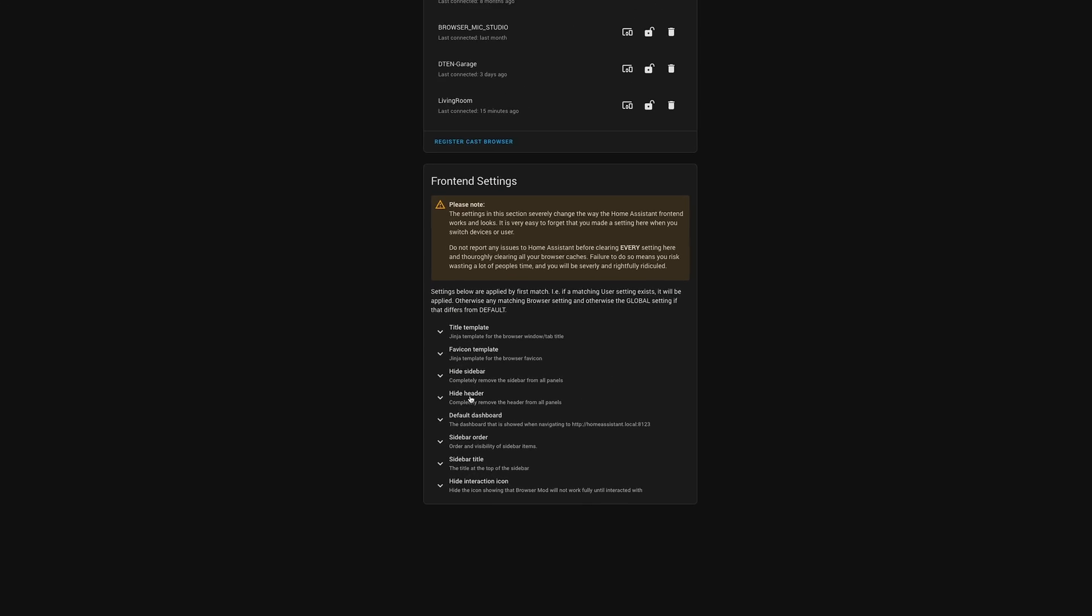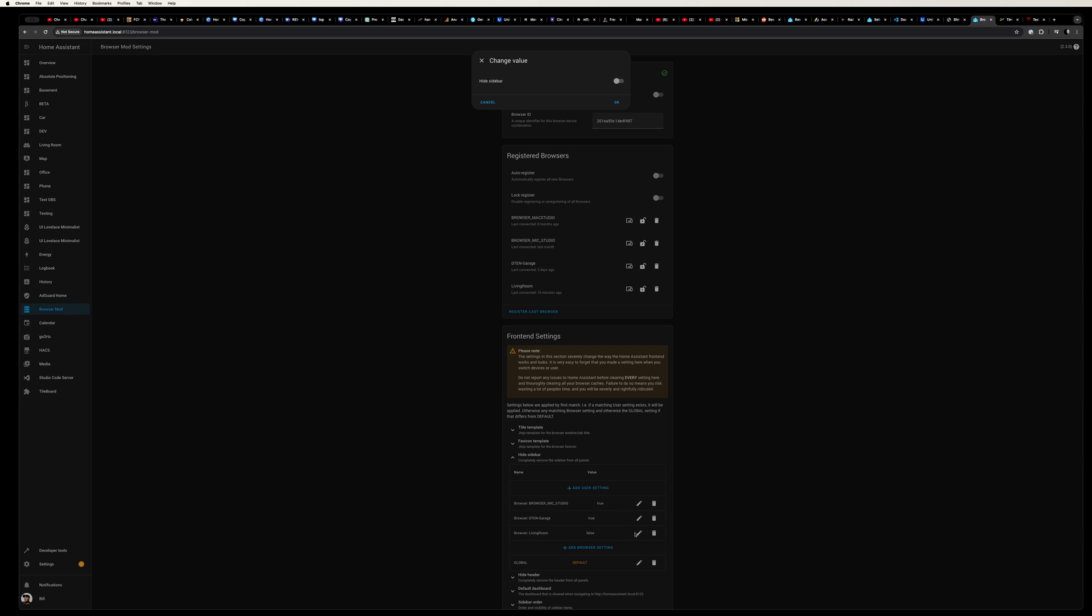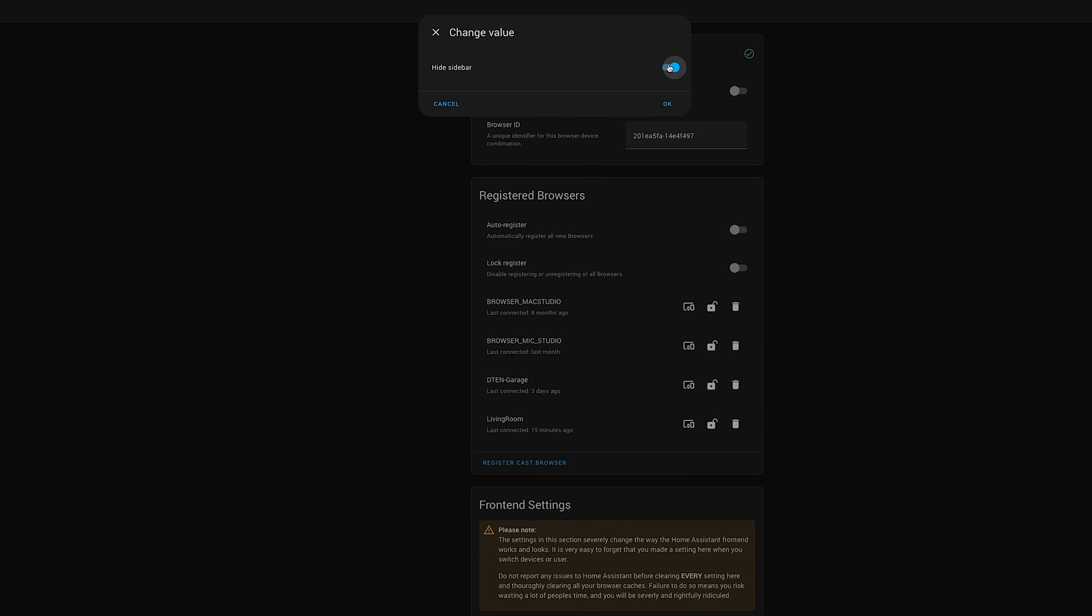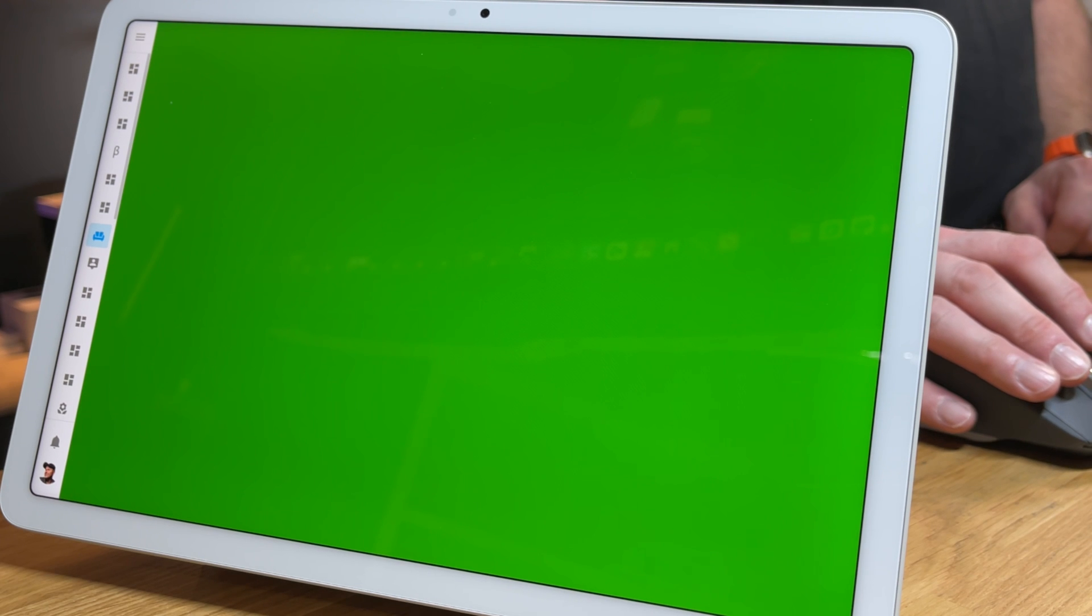Back in our computer, let's go into the settings for browser mod and under front end settings and then hide sidebar, we should see the new browser that we just added called family room. Open up the settings and click to hide the sidebar. Now if you're watching your tablet, it's going to instantly disappear.